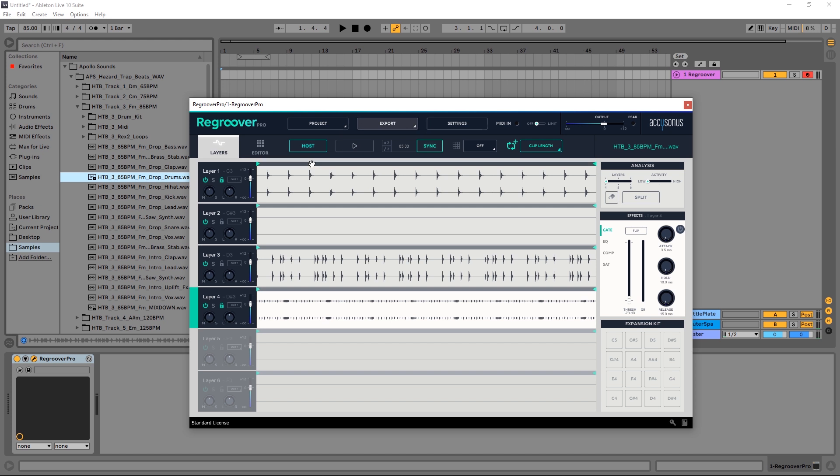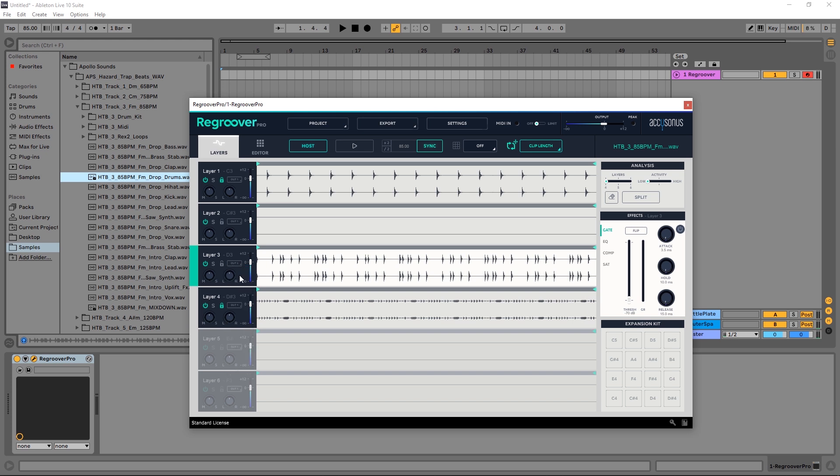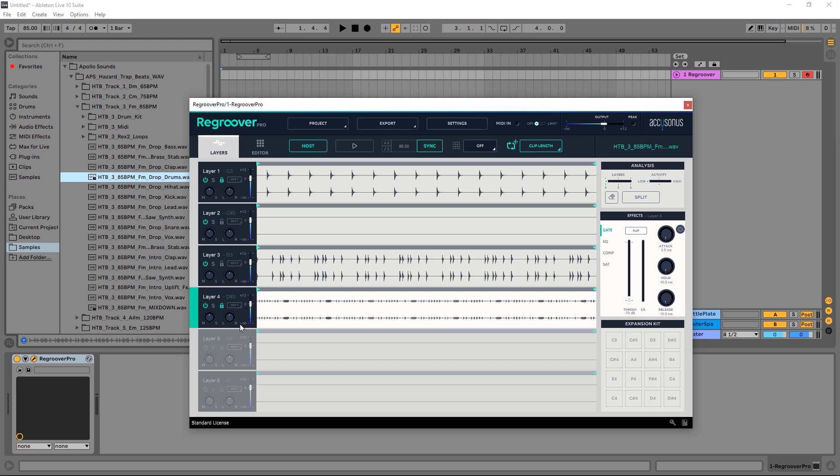That's pretty straightforward, but another really cool thing about Regroover Pro is the ability to have multiple outputs so I can send all of these channels into their own channels in my DAW very easily. So layer three where it says out right here, if I click I'm going to go to out two, and layer four I'm going to go to out three.